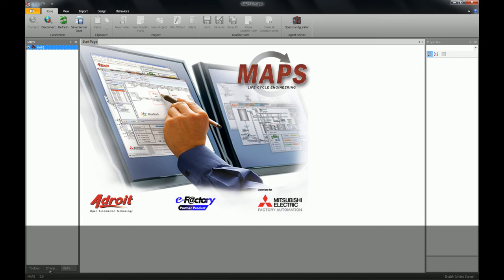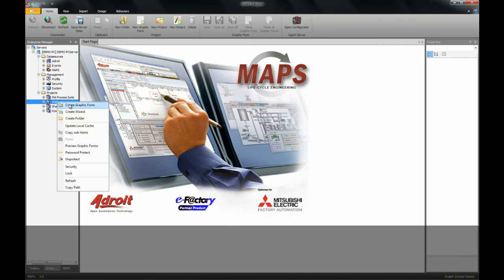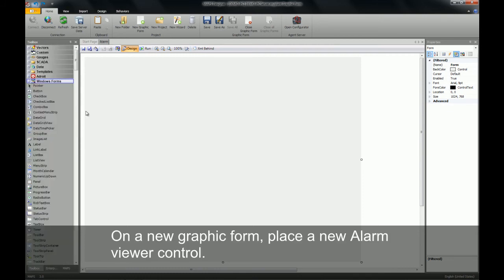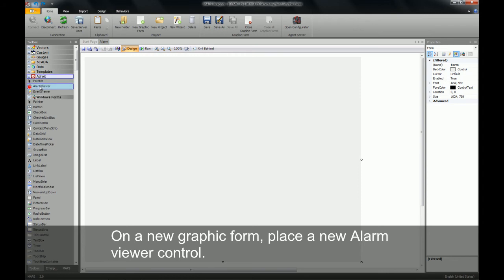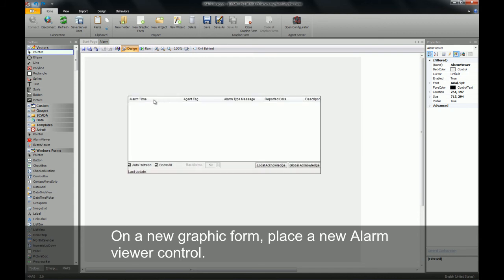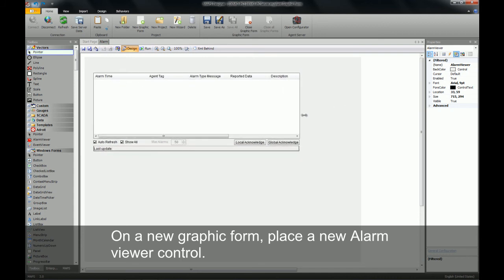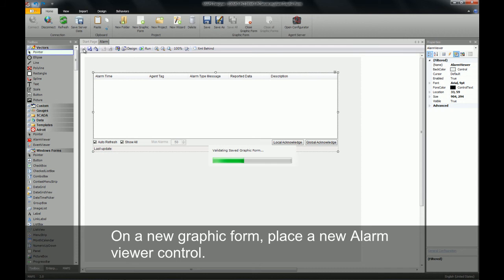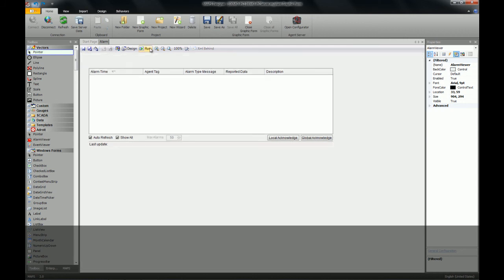I then go along to my enterprise manager, select my plant, and create a new graphic form. I will position it and adjust the size as required. This alarm viewer does not require any configuration as it will automatically connect to the default alarming of the agent server.